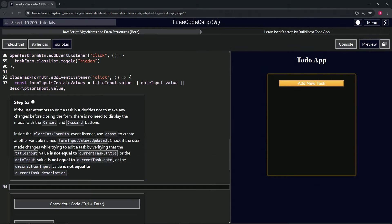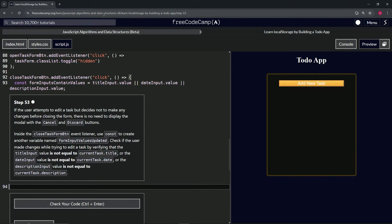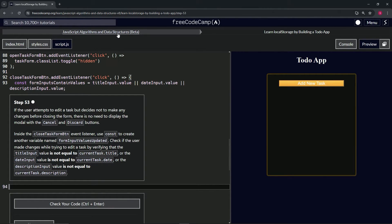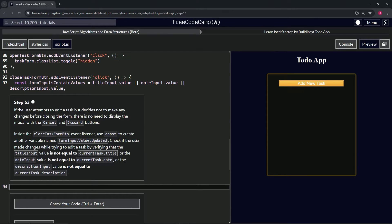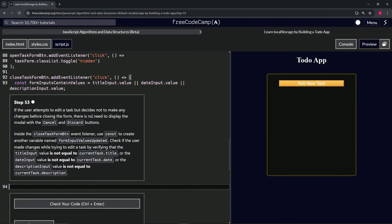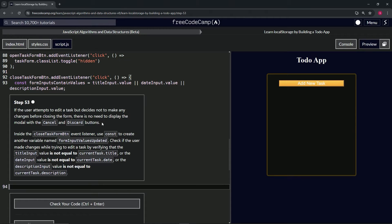All right, now we're doing FreeCodeCamp JavaScript algorithms and data structures beta, learning local storage by building a to-do app, step 53. If the user attempts to edit a task but decides not to make any changes before closing the form, there's no need to display the modal with the cancel and discard buttons.